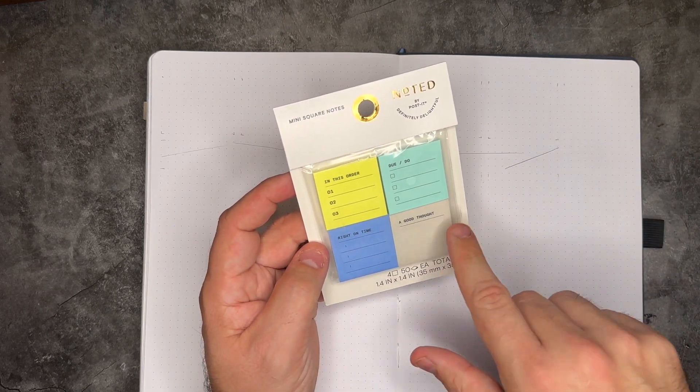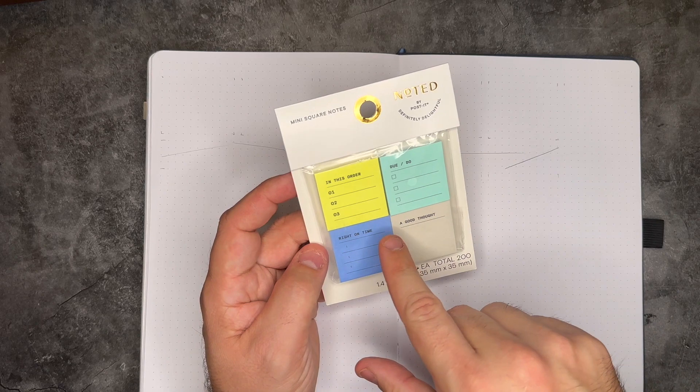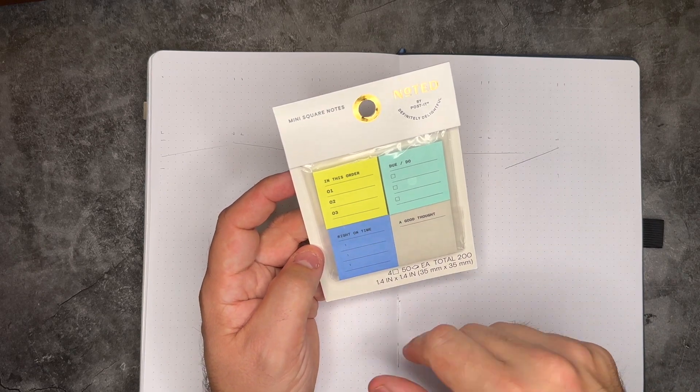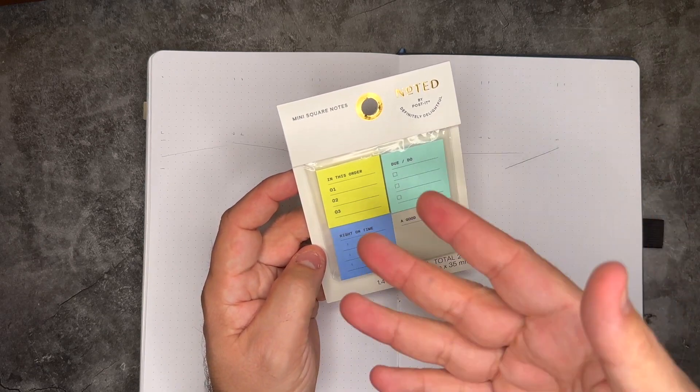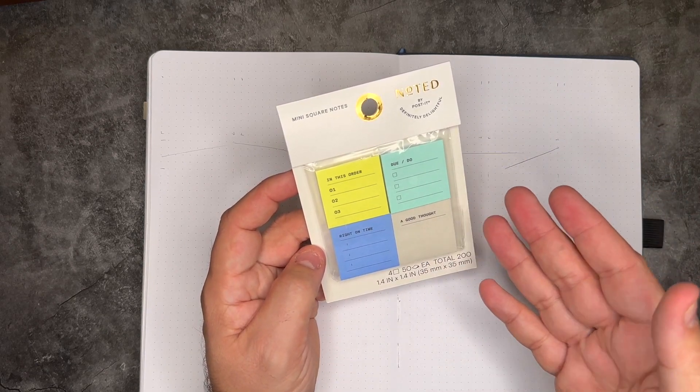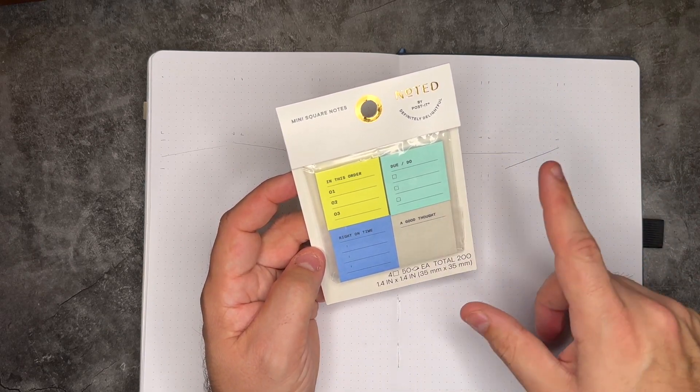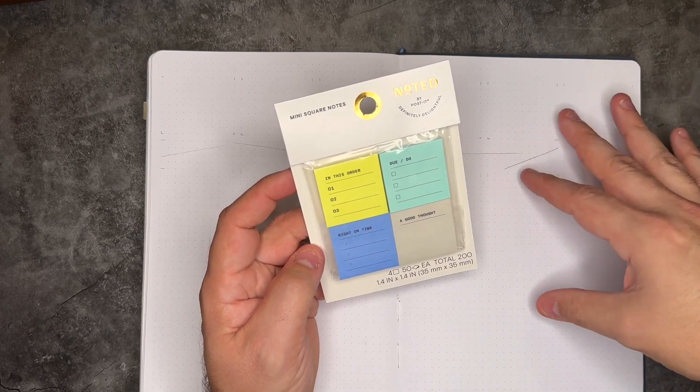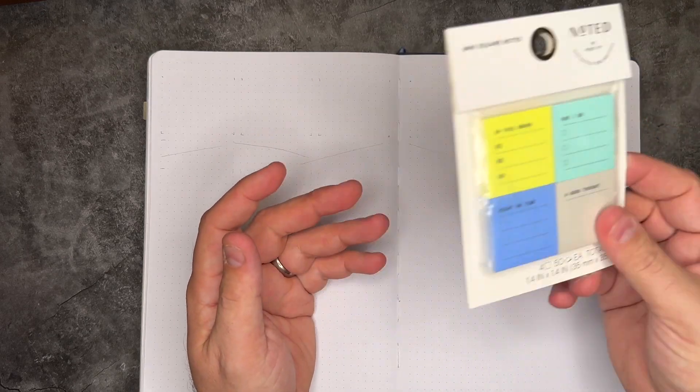There's also some just good thoughts, things that need to happen on a certain time or just due dates and things like that and check marks to do. So I'll be adding these in every now and again, just something fun.